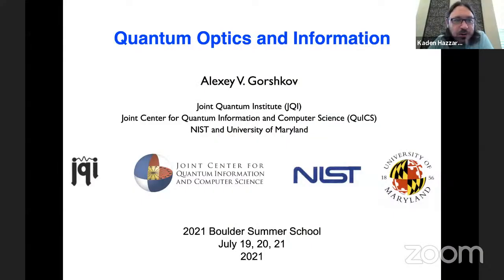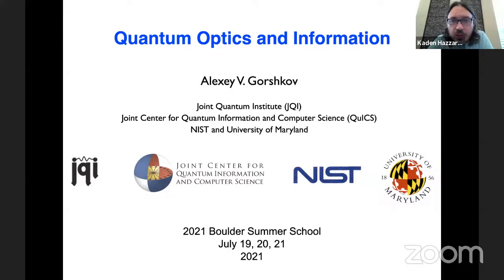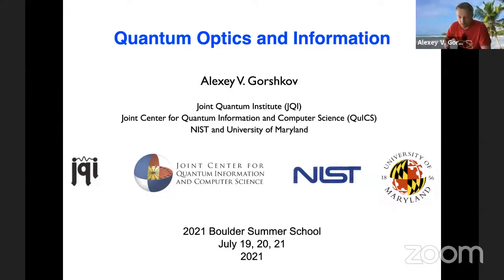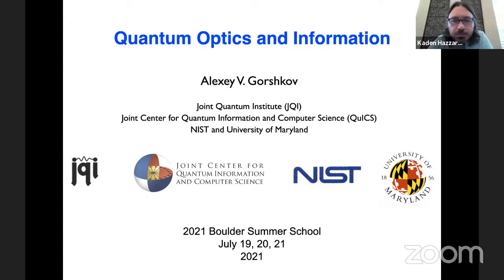We are now live and Alexei needs no further introduction. There are some questions on the Discord, which if Alexei doesn't object, maybe we can start with those. Let me just say a couple of words about where we are so that people who are just waking up can catch up, and then we'll go with questions.